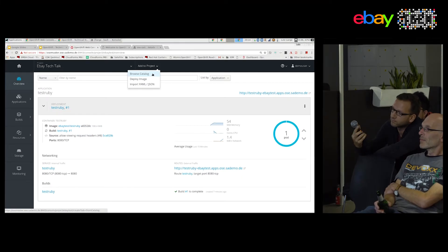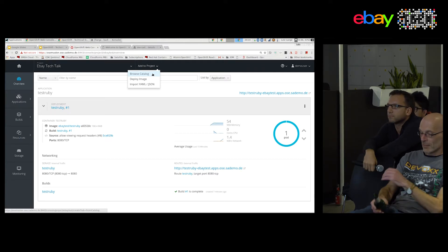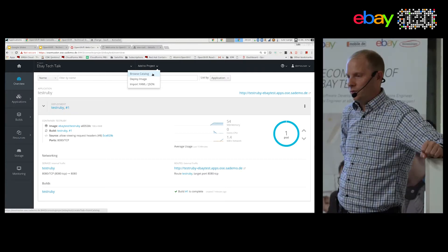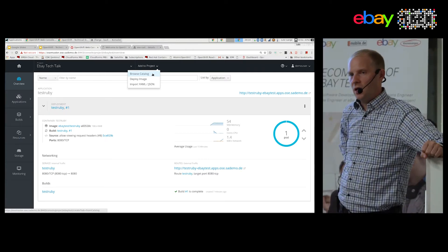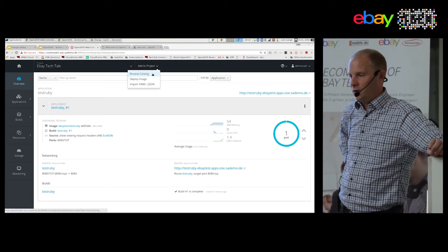The question was whether there would be something available for having an OpenShift playground without setting it all up yourself. There are different options. There are some things you can do on your notebook — is that what you're looking for?